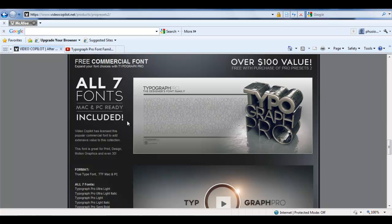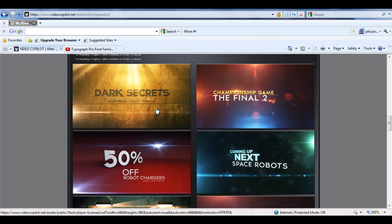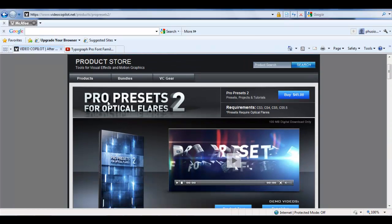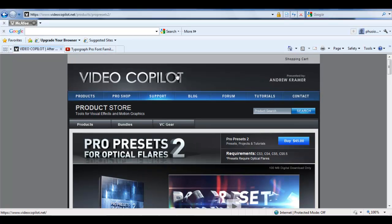And the way I got it, I got it for free when I purchased Pro Presets 2 for Optical Flares by Video Copilot.